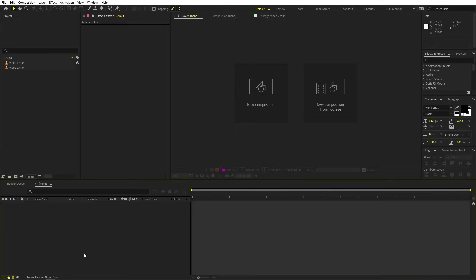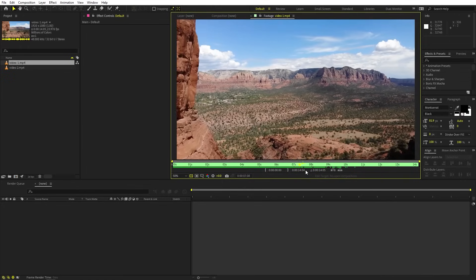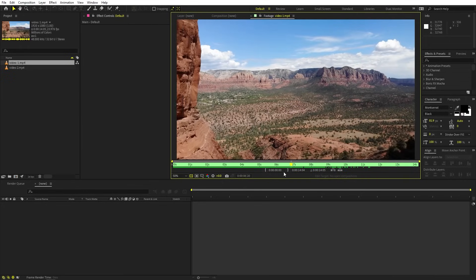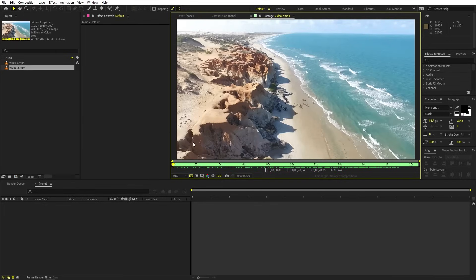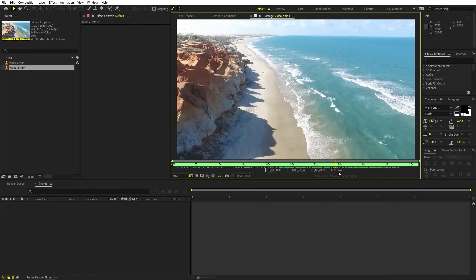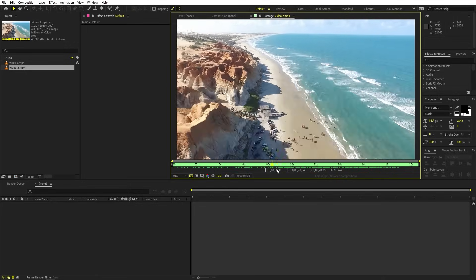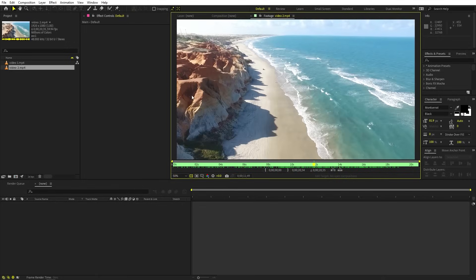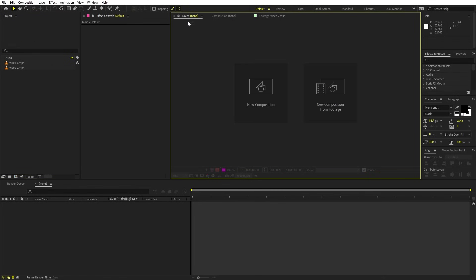I'm in After Effects and here you can see that I've already imported a couple of video footages. I'm going to use these two drone shots and we are going to transition from one clip to the other using our 3D text. It's completely up to you — you can use whatever video footages you want. Just import them in After Effects and you are ready to go.